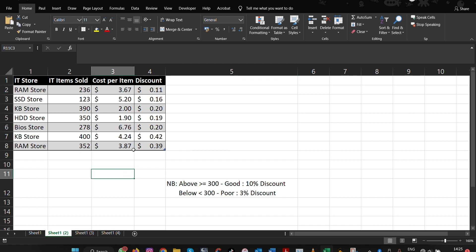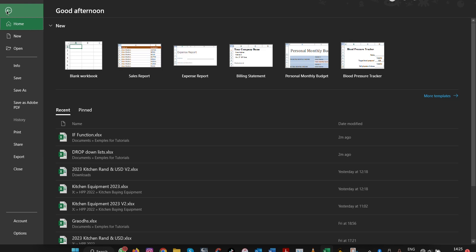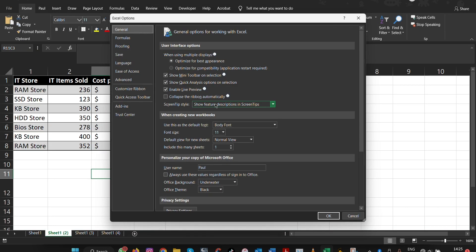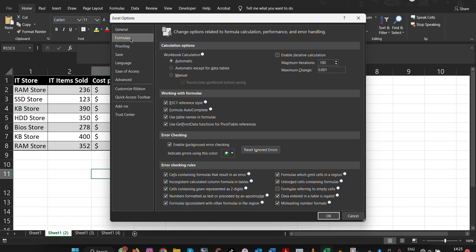So to disable or enable it, we come to File, then we go to Options. Under Options, we come to where it says Formulas.